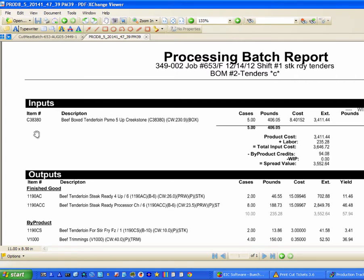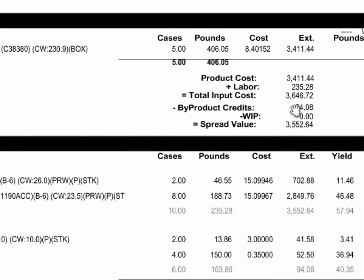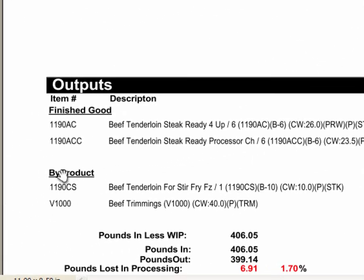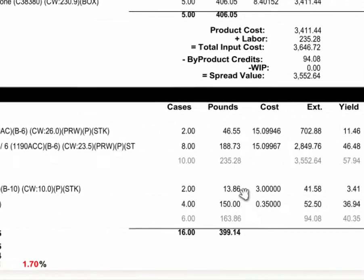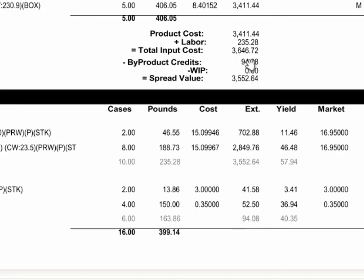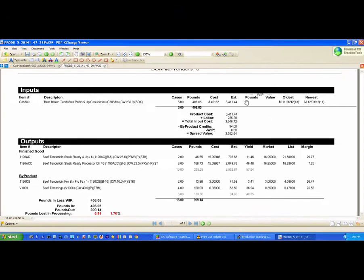So here's your inputs: five cases, four hundred pounds, thirty-four hundred dollars worth of meat, two hundred thirty-five dollars of labor, and ninety-four dollars in credit. These are the byproducts here that they weren't trying to achieve, so these trimmings and stir-fry frozen meat are valued at a standard cost of three dollars a pound and thirty-five cents a pound. So that all added up gets to be ninety-four dollars. We subtract that out.